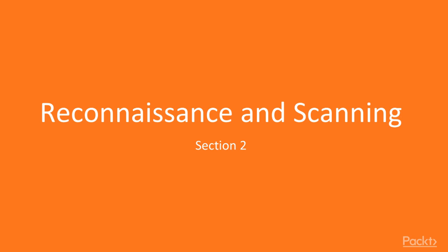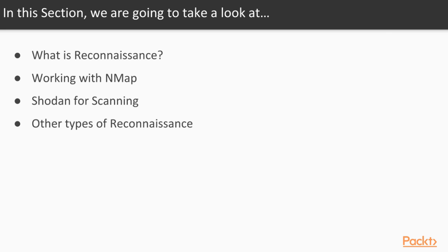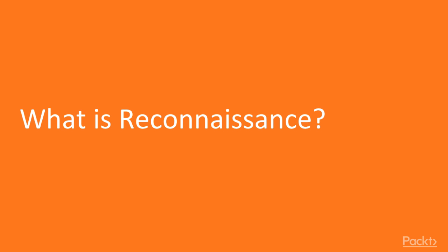Reconnaissance and Scanning. In this section, we're going to take a look at what is reconnaissance, working with NMAP, Shodan for scanning, and other types of reconnaissance.